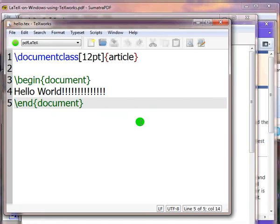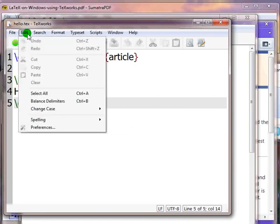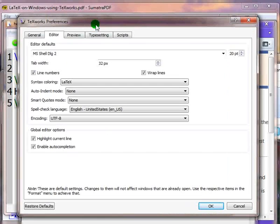If you want TeXworks to apply Syntax Highlighting every time you create a LaTeX document, do the following. On the menu bar, click on Edit, then click on Preferences. In the Editor tab,